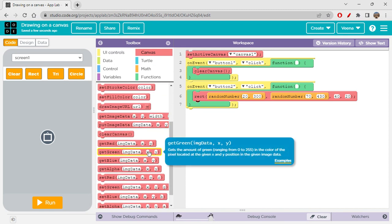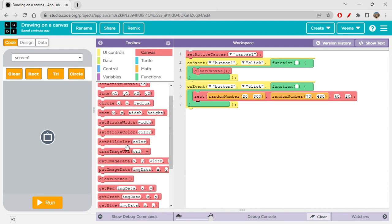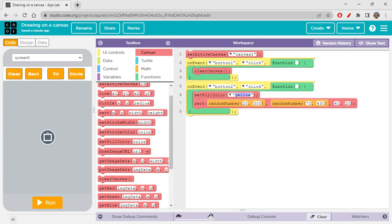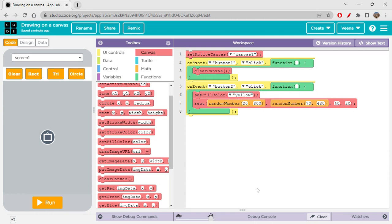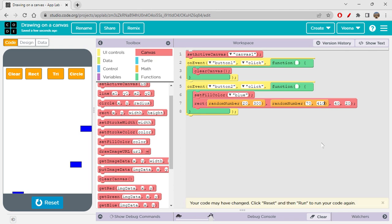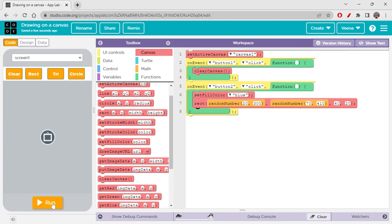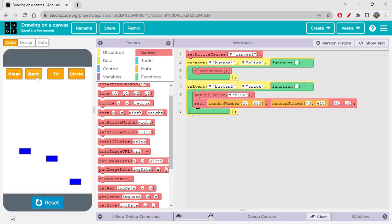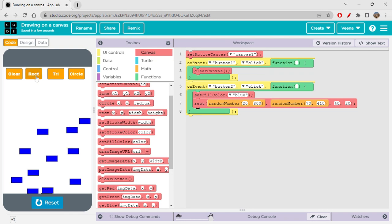You're getting black rectangles right now, but you can change the color using 'set fill color' — for example, set it to blue. Let's check it out — you get a blue colored rectangle. It looks like it's going slightly outside the screen at the bottom, so let's change 430 to 410. Reset and run again — now nothing should go outside the screen. This is good.